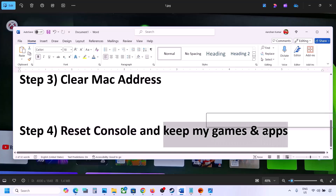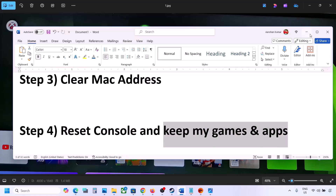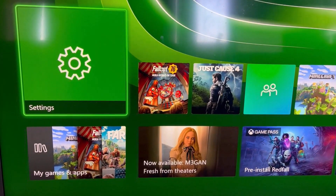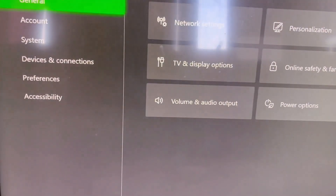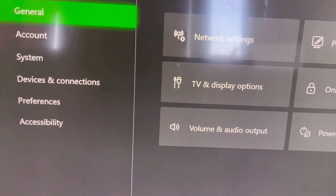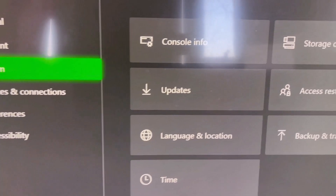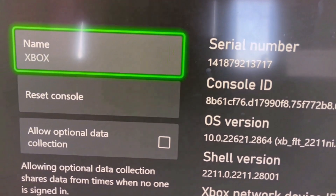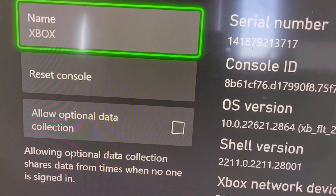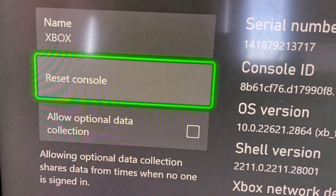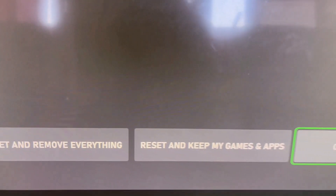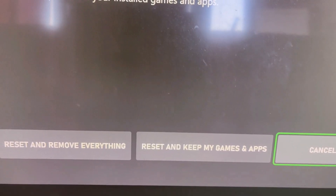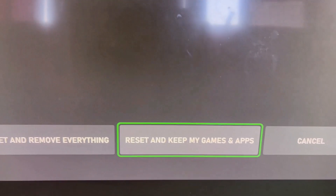If it's still not working, you can perform a factory reset of your console — select the option which says 'Keep My Games and Apps.' To do this, go to the home screen, then go to Settings, then System, then select Console Info. You will see a Reset Console option. Select it, and at the bottom choose 'Reset and Keep My Games and Apps.'